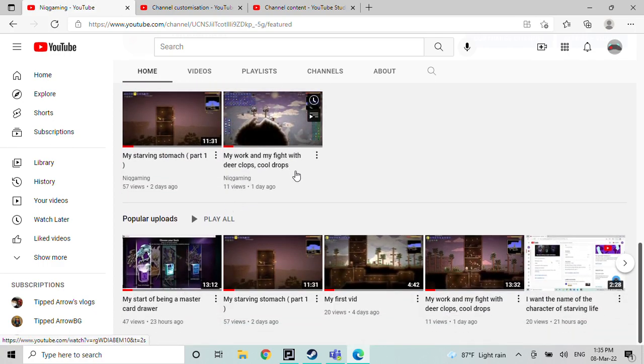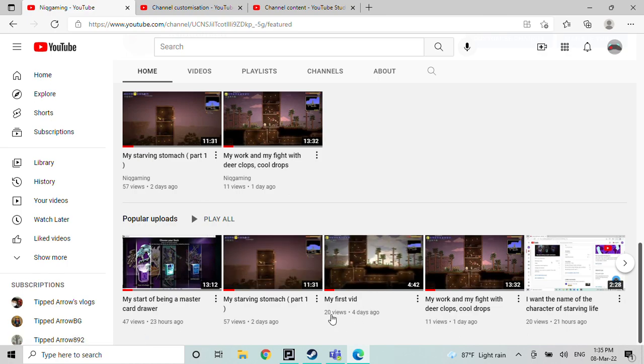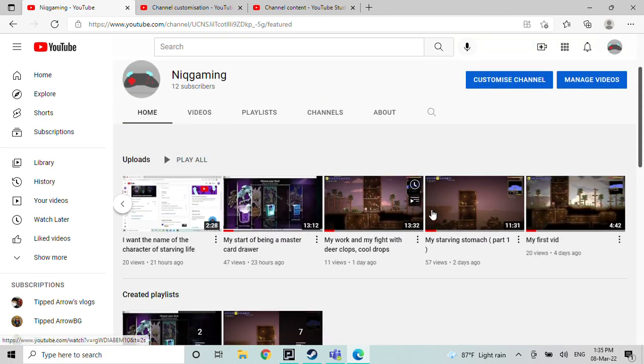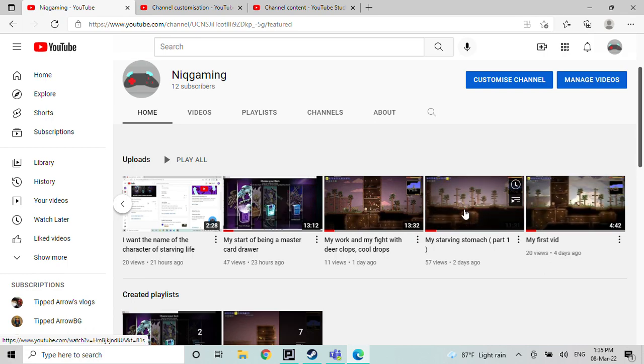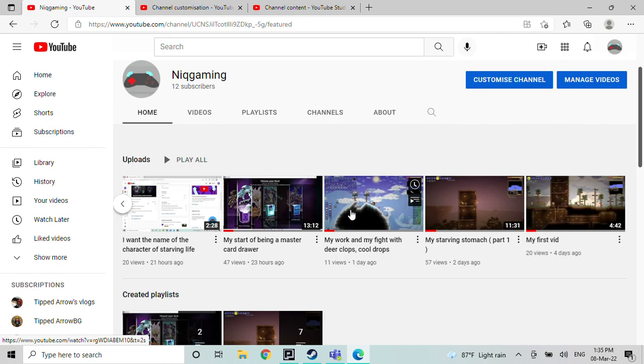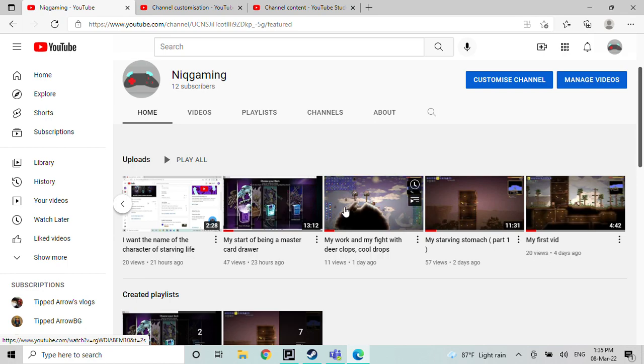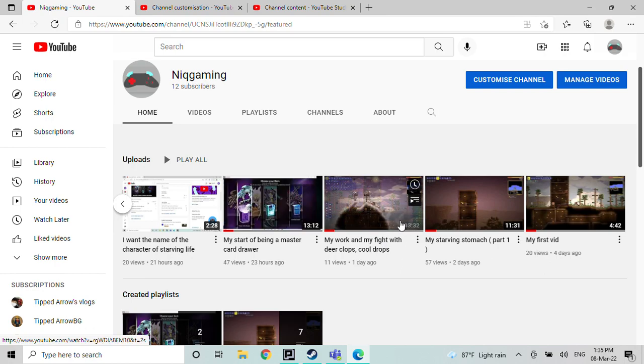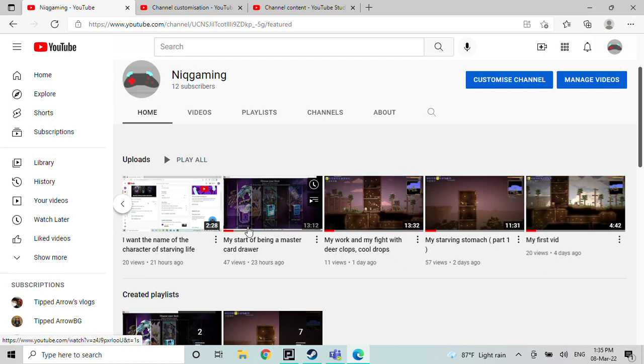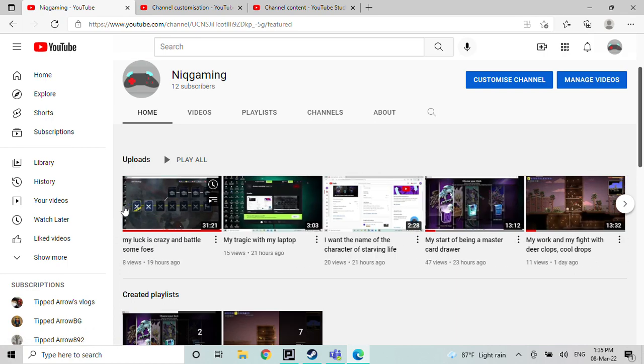But the first vid got 20 views. Can I just go here? First vid 20, Starving Stomach Part 1, 57. My work and my fight with your crops. I could make a prequel of this one again, or this one should be erasable if you don't want this type. Yeah, you can also change your mind. And this one is supposed to be famous.